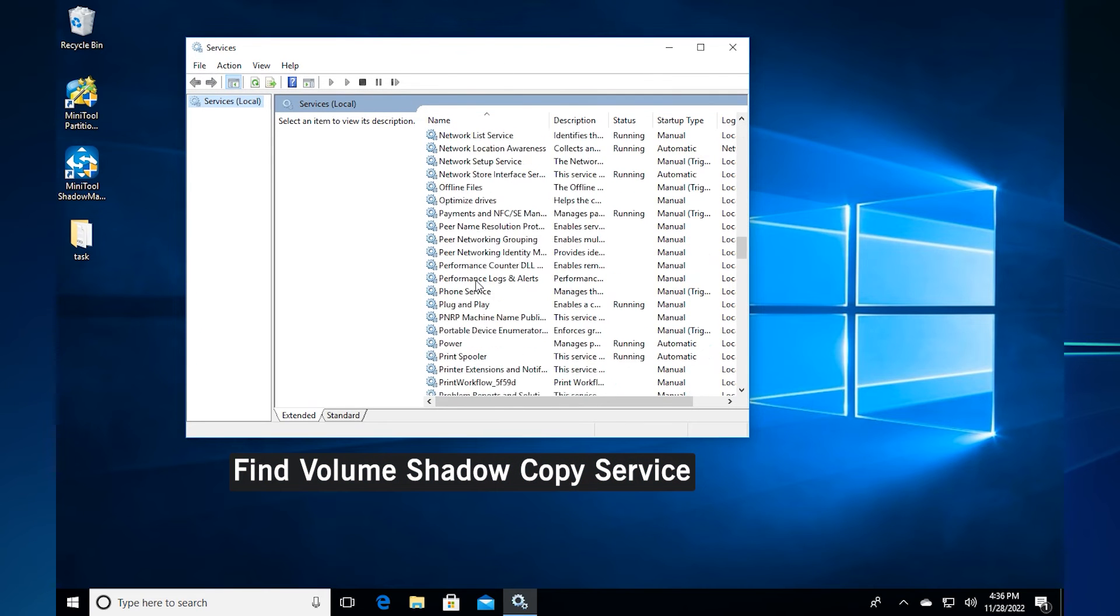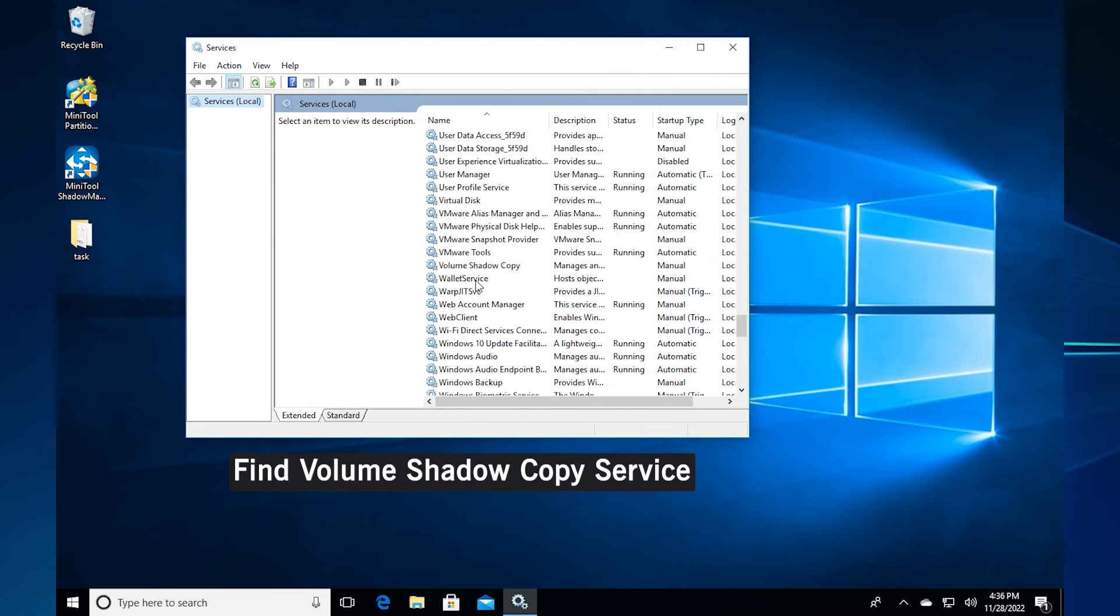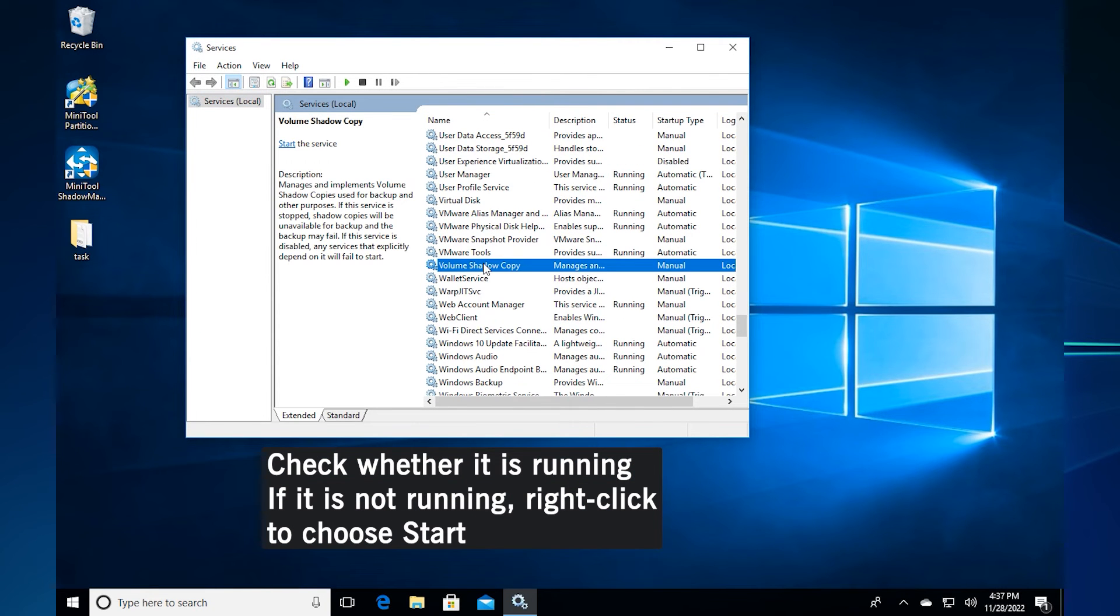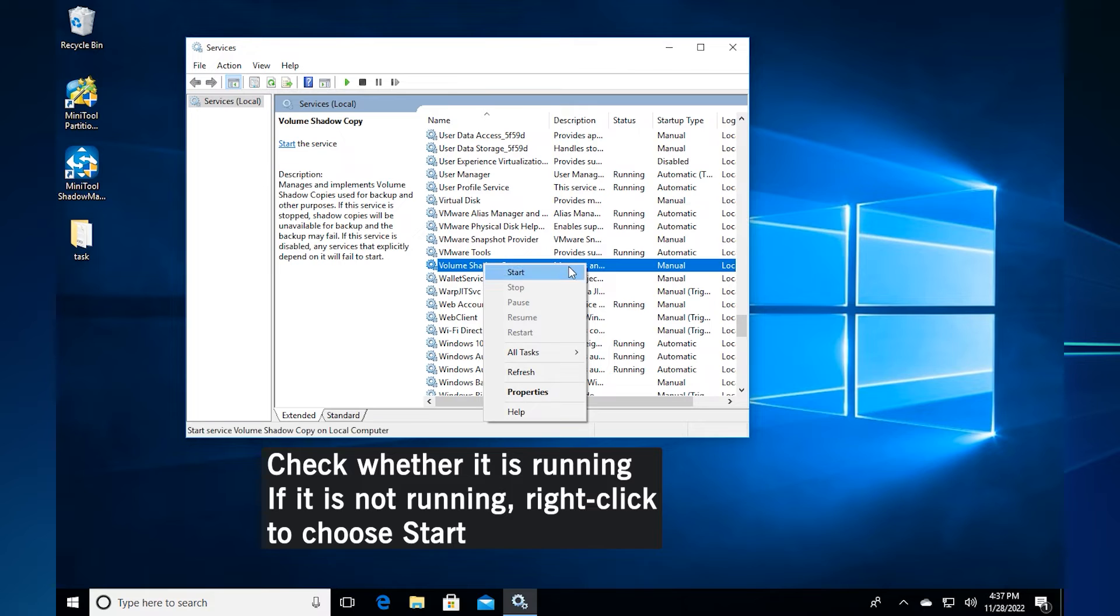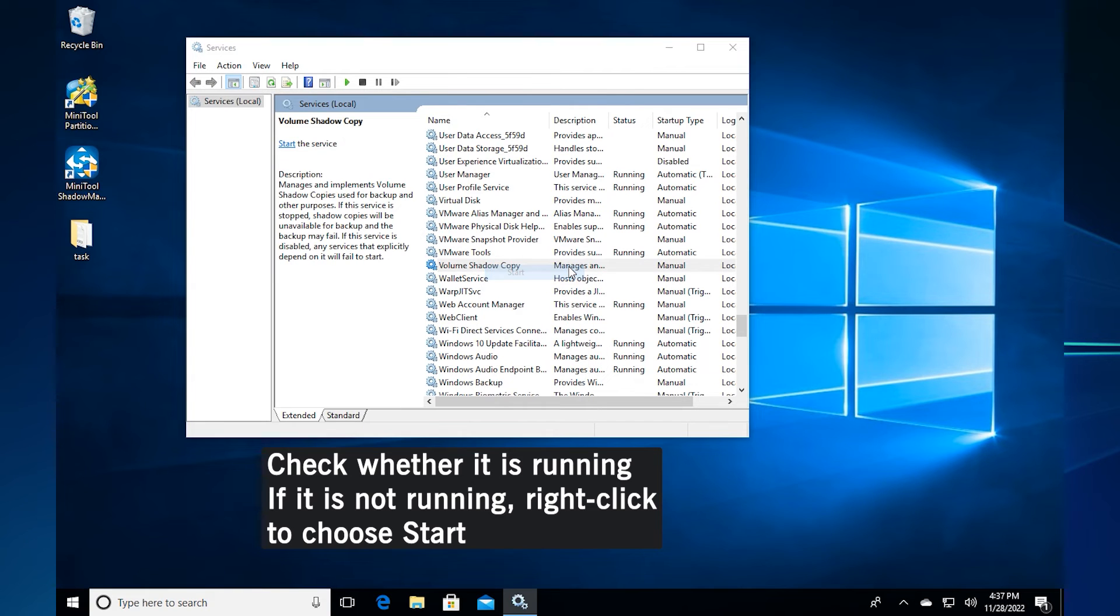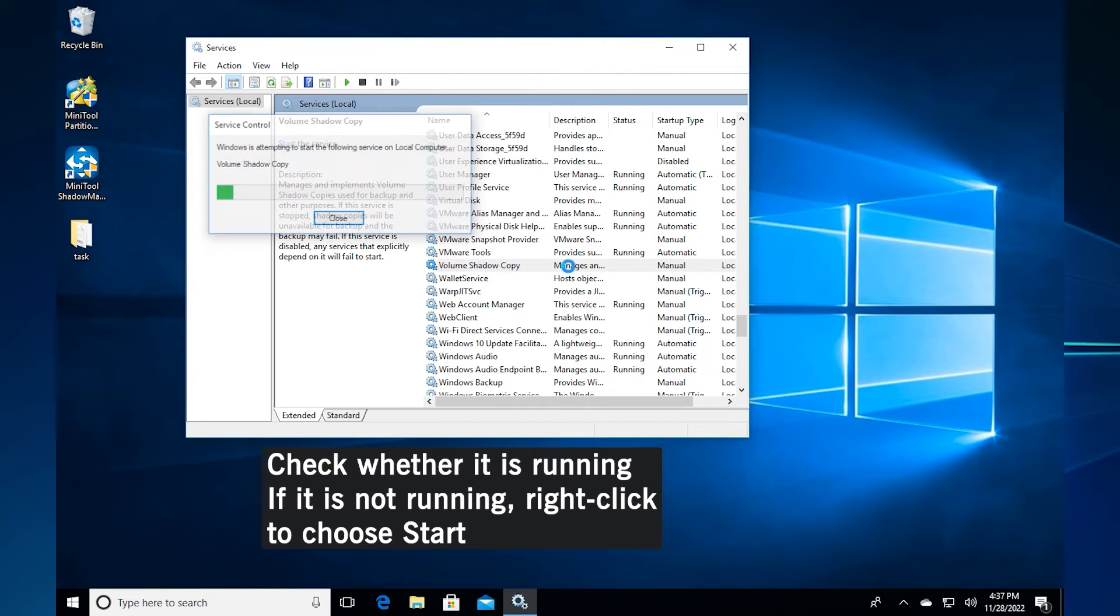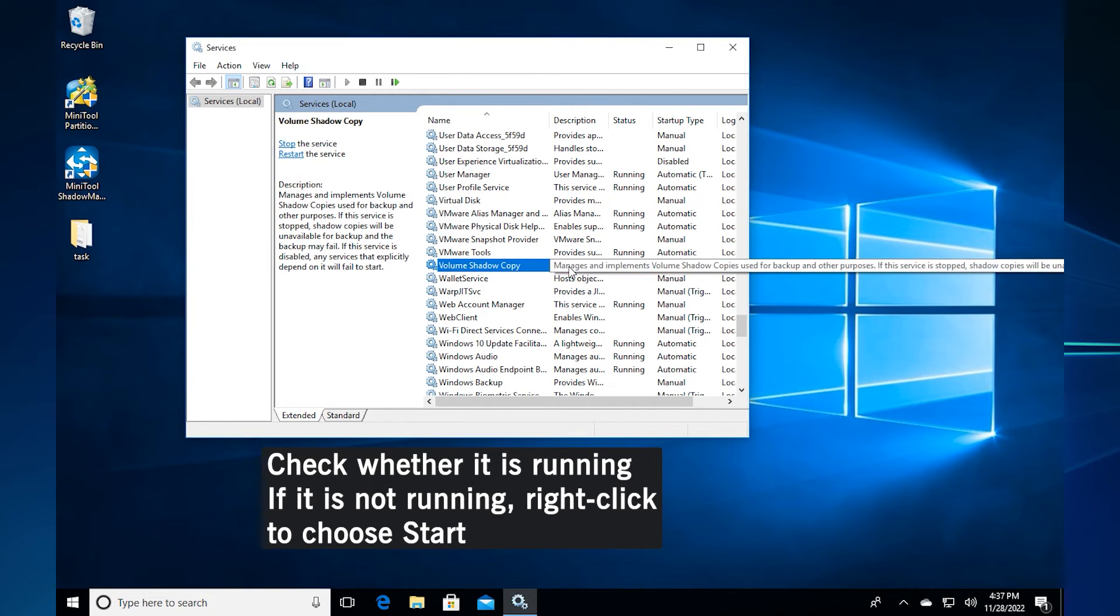Select the volume shadow copy service from the list. Check whether it is running. If it is not running, you can right-click it and choose start from the context menu.